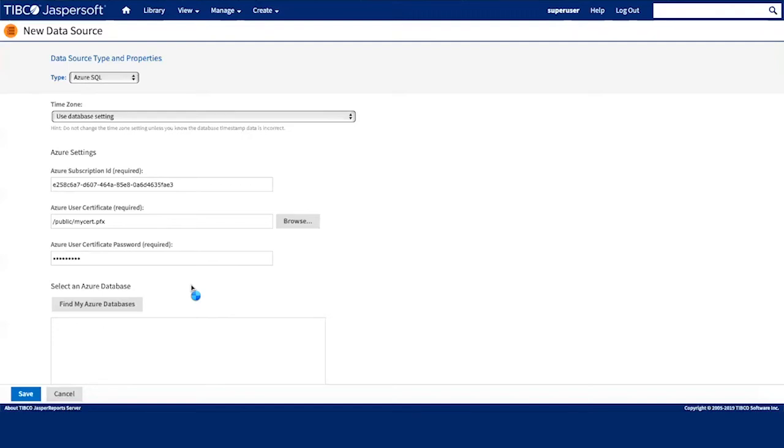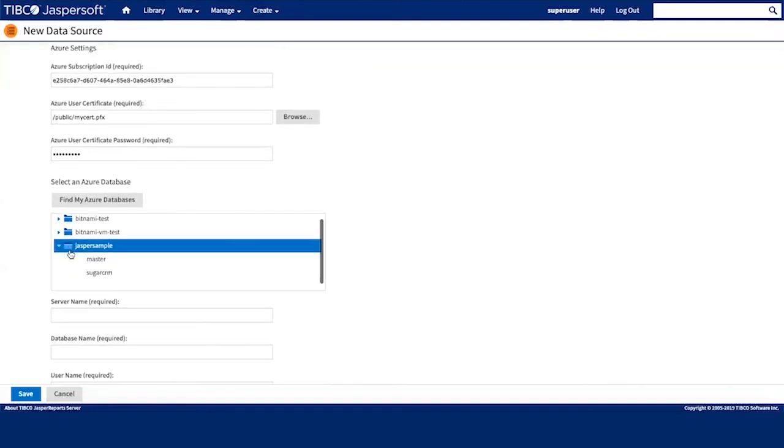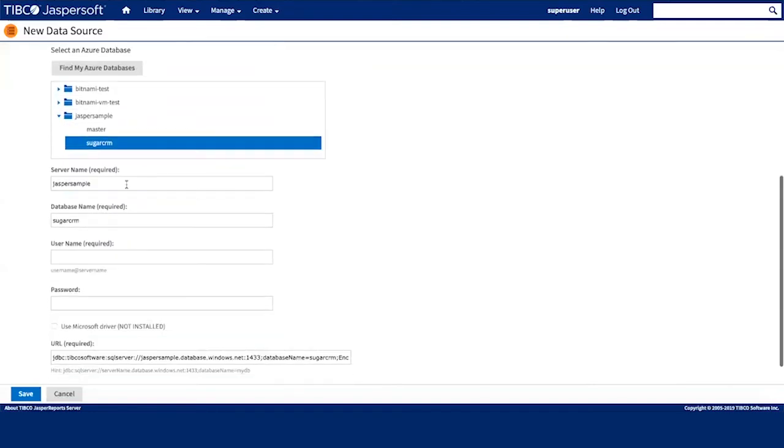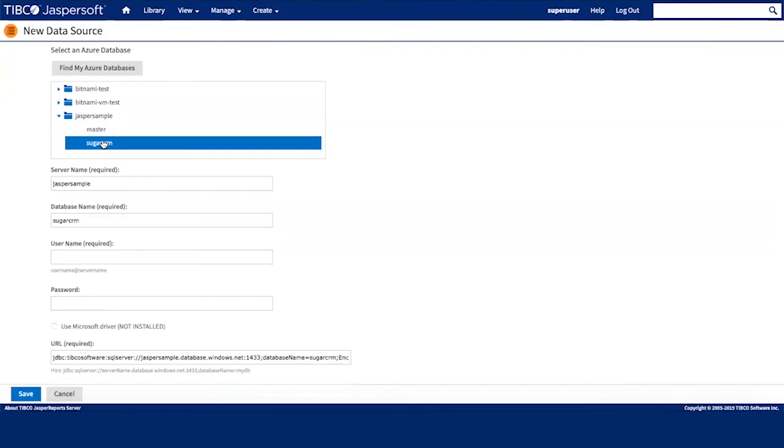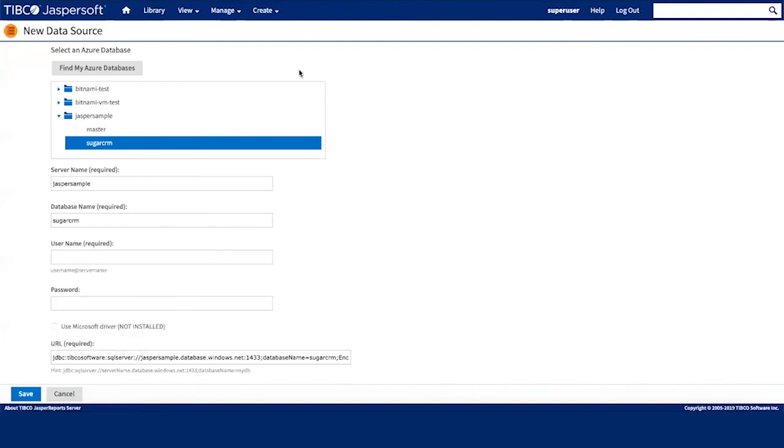Once we have the list of the databases, we can go ahead and test the connection of our data source. Sometimes it takes a little longer to proceed, but be patient and the list appears here. So once we click on the nodes of the tree, we can select the database and some of the fields will be populated here. I'm going to fill up the rest of the fields with the username of the database and with the password.